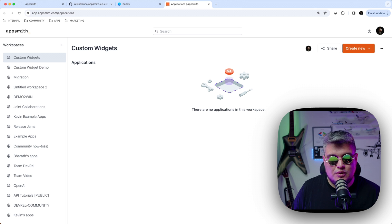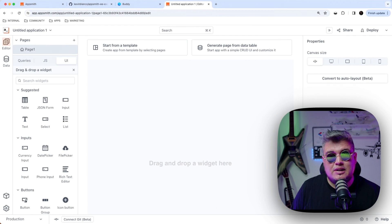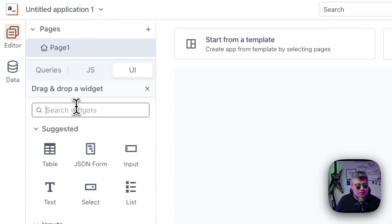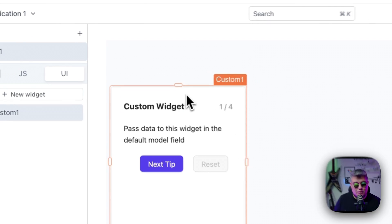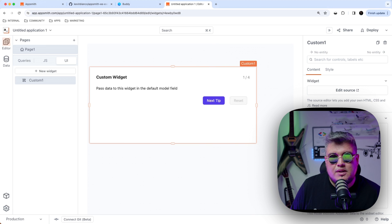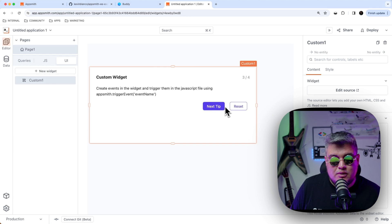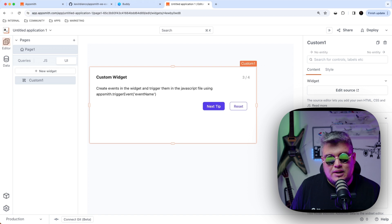Let's understand how custom widgets work. Let's create a new empty application where I'm going to also create a new empty custom widget. You can find the custom widgets under the UI tab here on the left, and you can easily find it by just typing 'custom' — you will see that it's under the display section. Let's drag and drop our first custom widget. By default, AppSmith will showcase a sample custom widget — in this case it's a carousel of tips. You can see that as you click on the next tip it will scroll through all of them, but we're going to delete this so you can understand all of the different capabilities and sections of a custom widget.